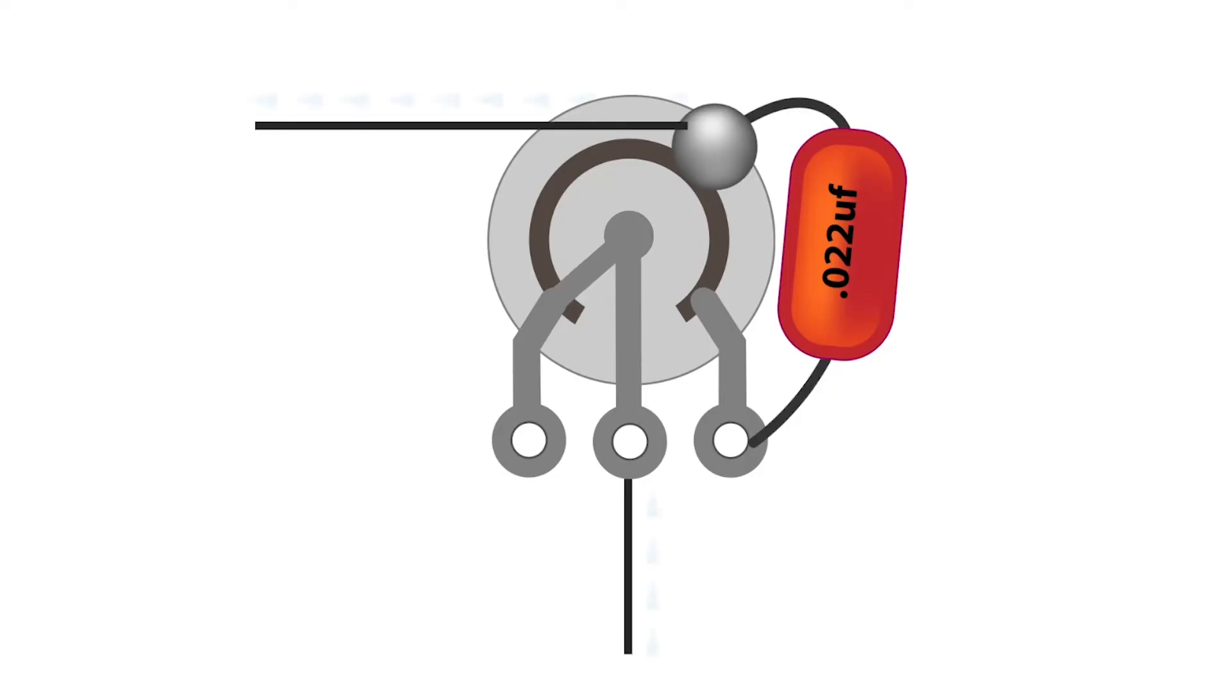As the knob is turned down, the highs gradually go to ground, darkening the tone, and the low frequencies are unaffected.